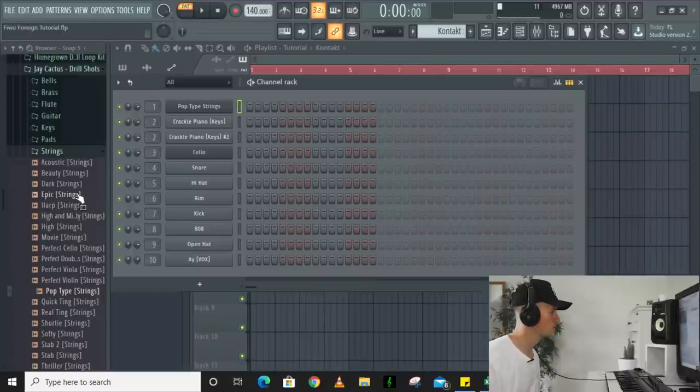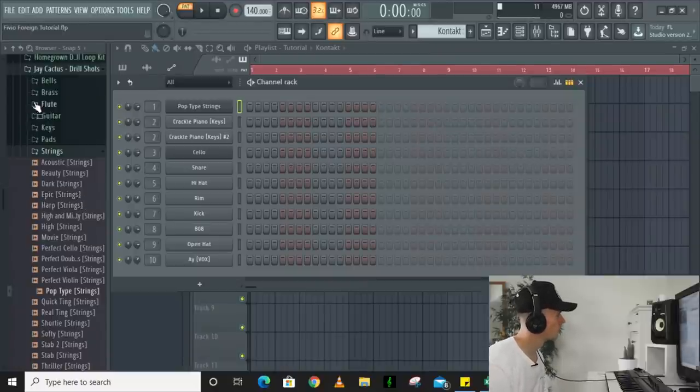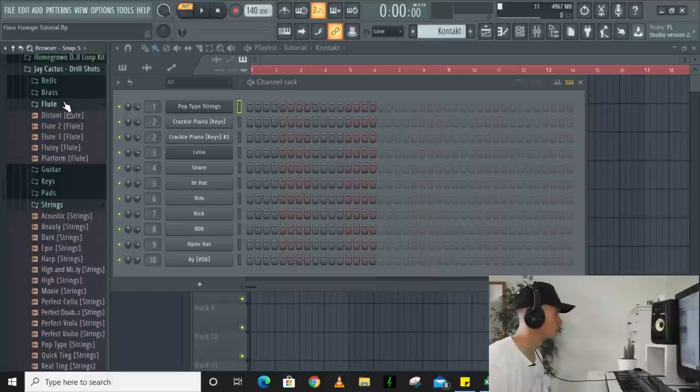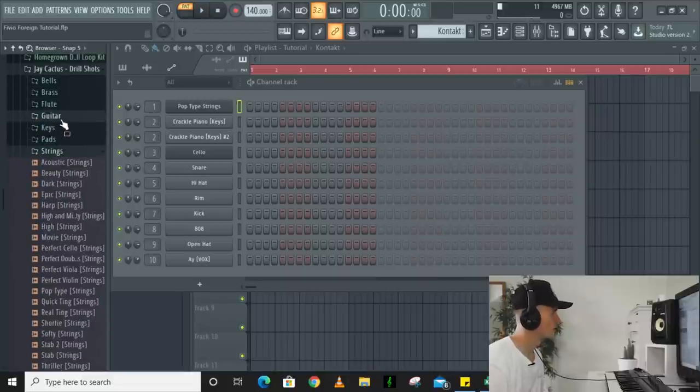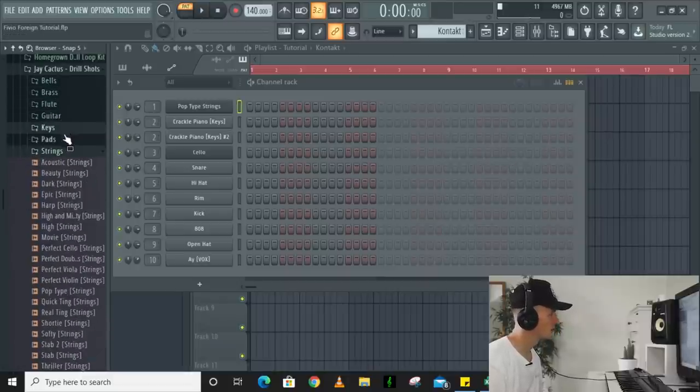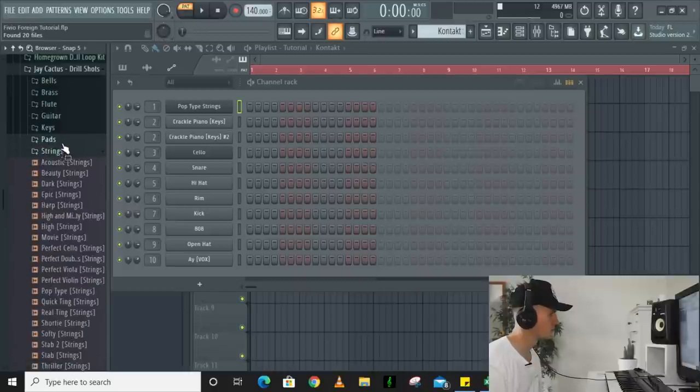Alright, so just to show you some sounds I'm dropping in the kit, we've got bells, some brass, flutes, guitars, a lot of keys, pads and strings.